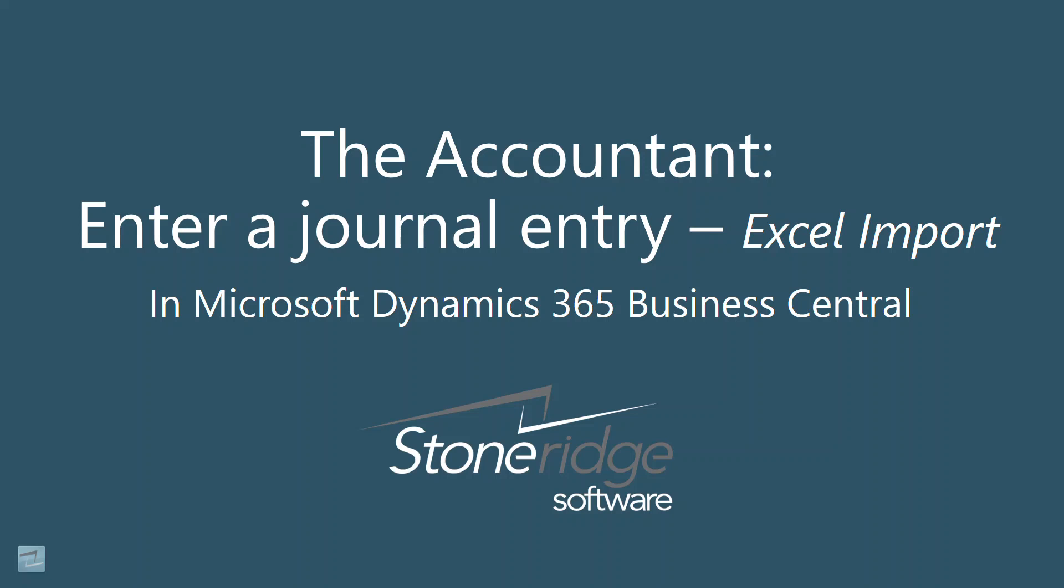In a typical day for an accountant, much time can be spent manually keying journal entries. In Business Central, users are allowed to import journal entries directly via an Excel document.